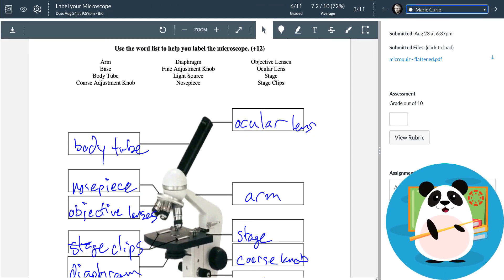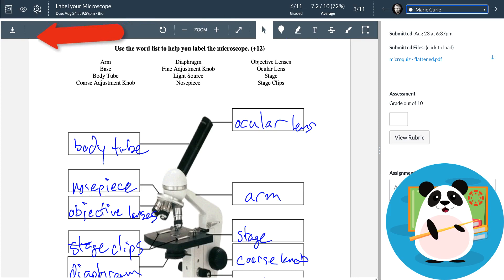While Dr. Panda always has access to the student's original submission in the sidebar, they can also download a copy with their annotations from within the doc viewer.